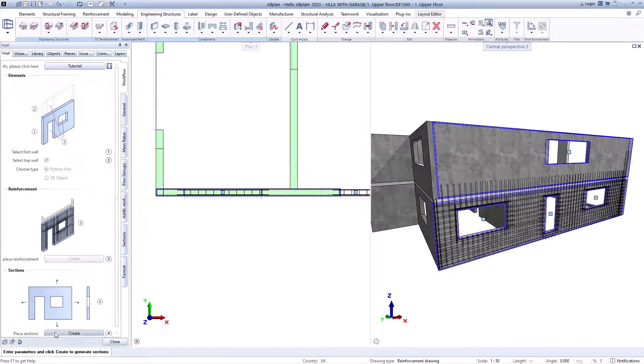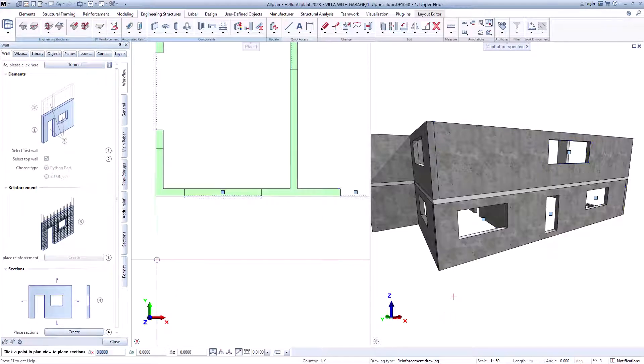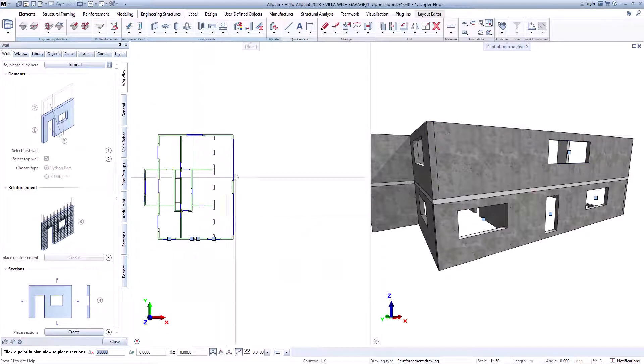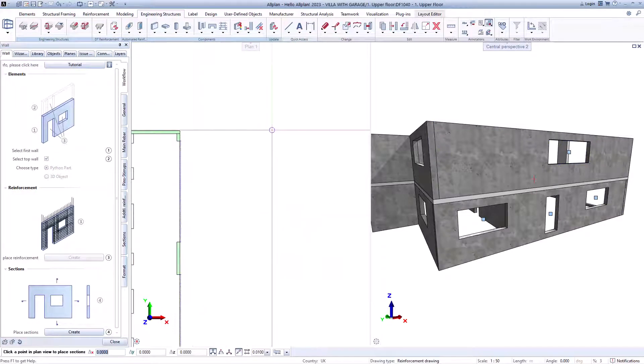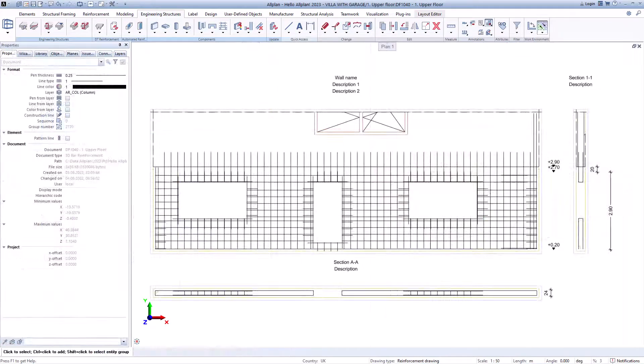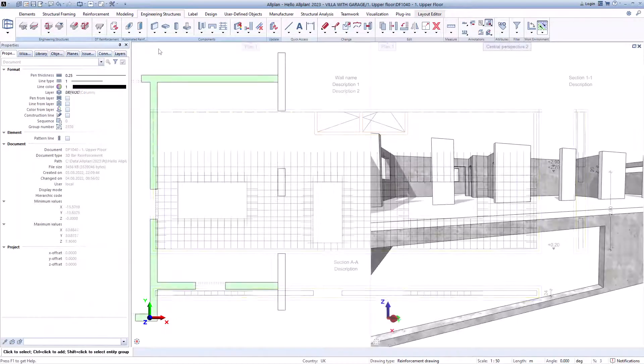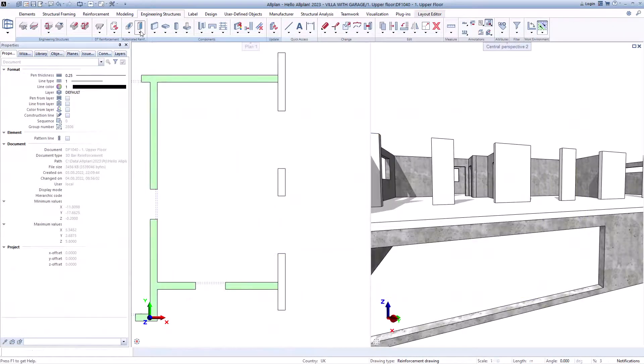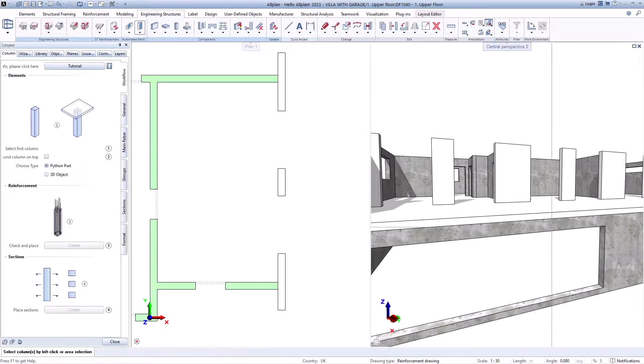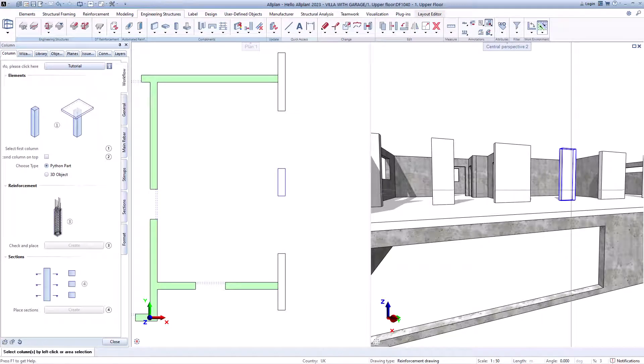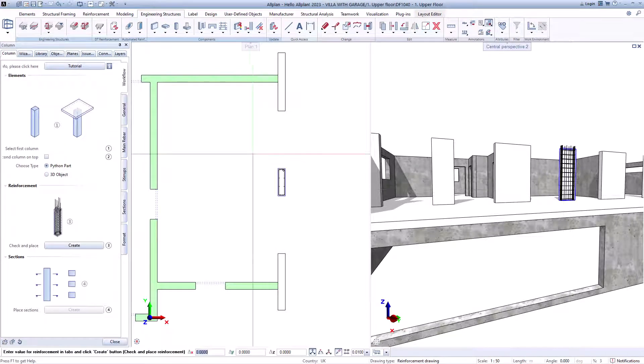And the sections are also generated automatically. The procedure is the same for all components.